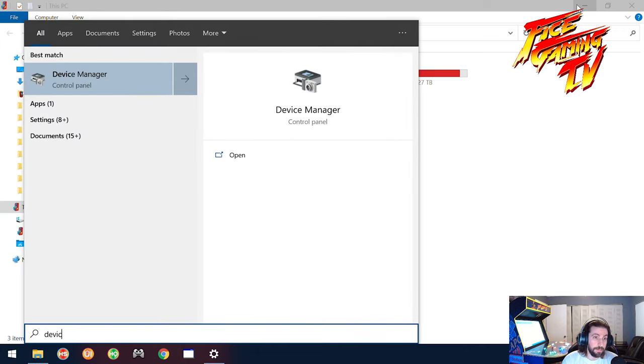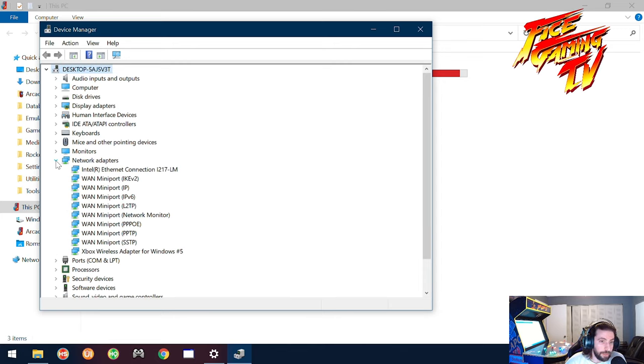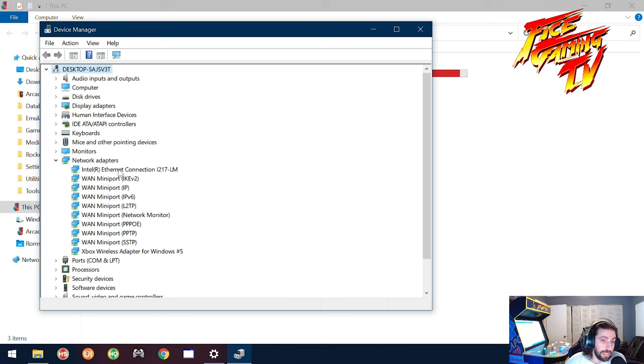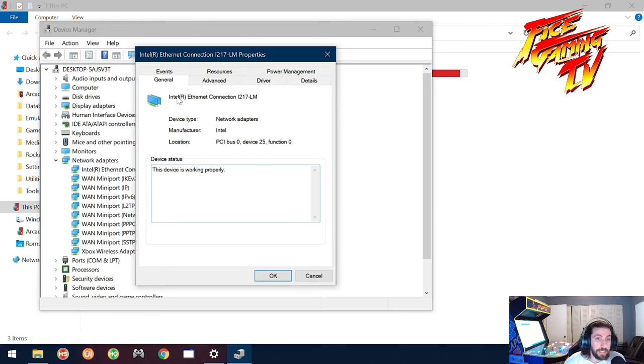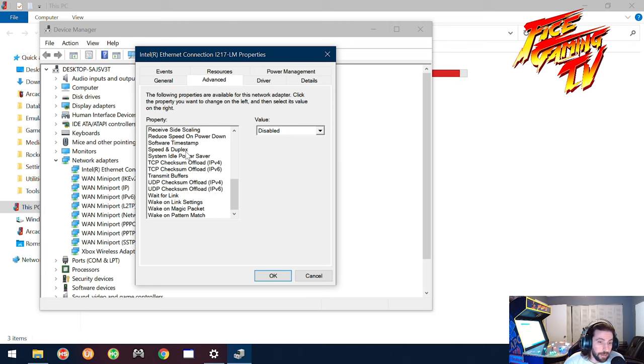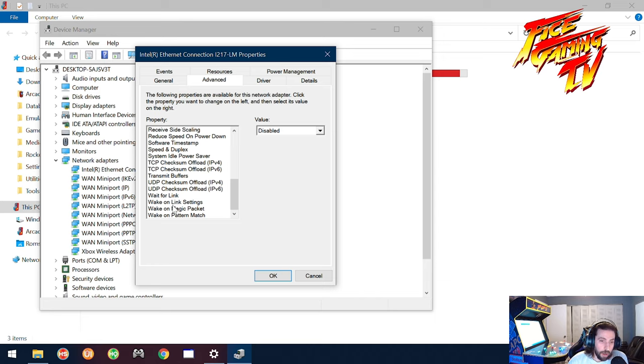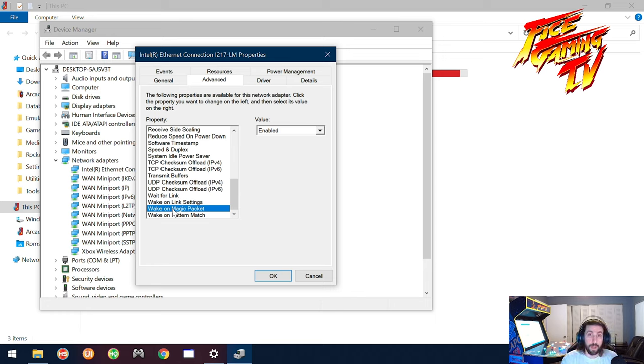And then if it doesn't work still, then go into the BIOS and do the changes accordingly. But the next thing you're going to want to do guys is you're going to want to go into the Device Manager. You go over here and then you're going to be looking for Network Adapters. You're going to be going to Network Adapters and you're going to be finding which one is yours. In my case it is the Intel Ethernet Connection 1217 LM.